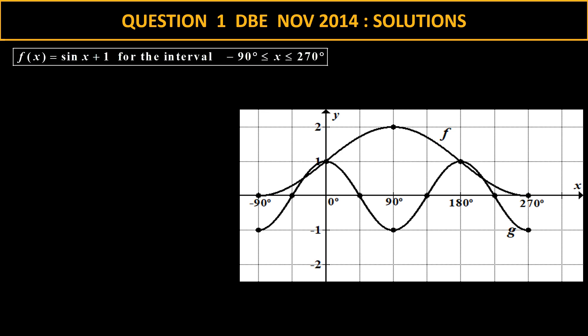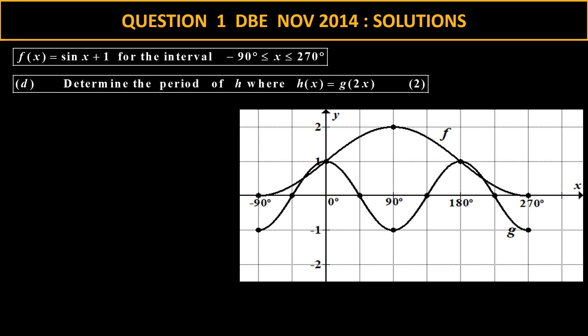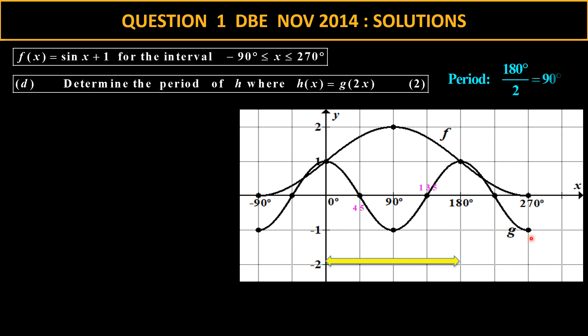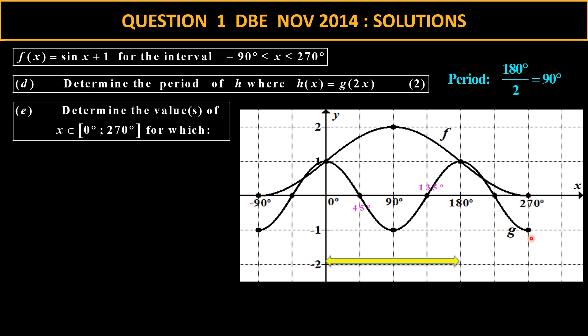Now let's look at this question. We have both graphs for easy reference. We need to determine the period of a new function h, which is related to g. The period for g is 180 — any piece of it is 180. Because I have 2x I have to take 180 divided by 2, and that gives me 90 degrees.